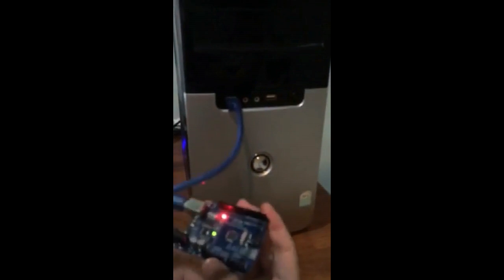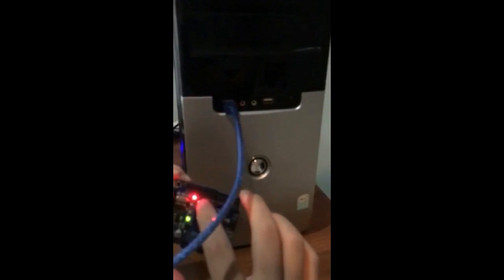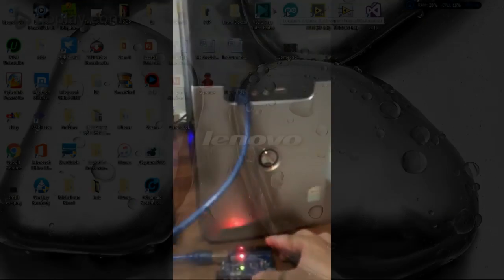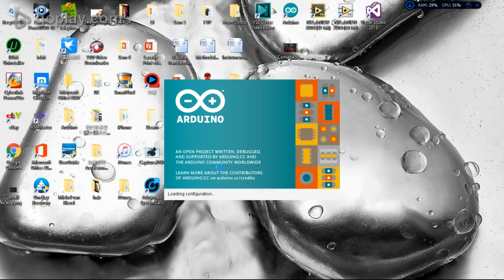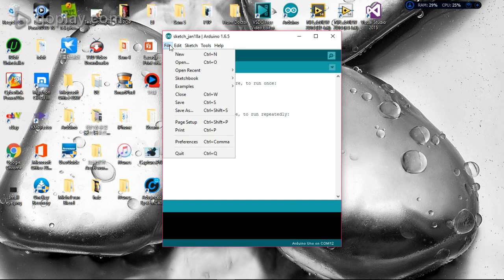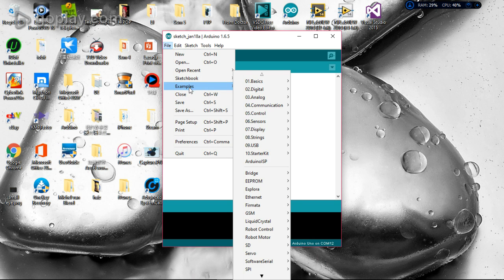After connecting, this red light shows the Arduino is on. I go to open the Arduino software and I'm going to upload some programming into my Arduino board.